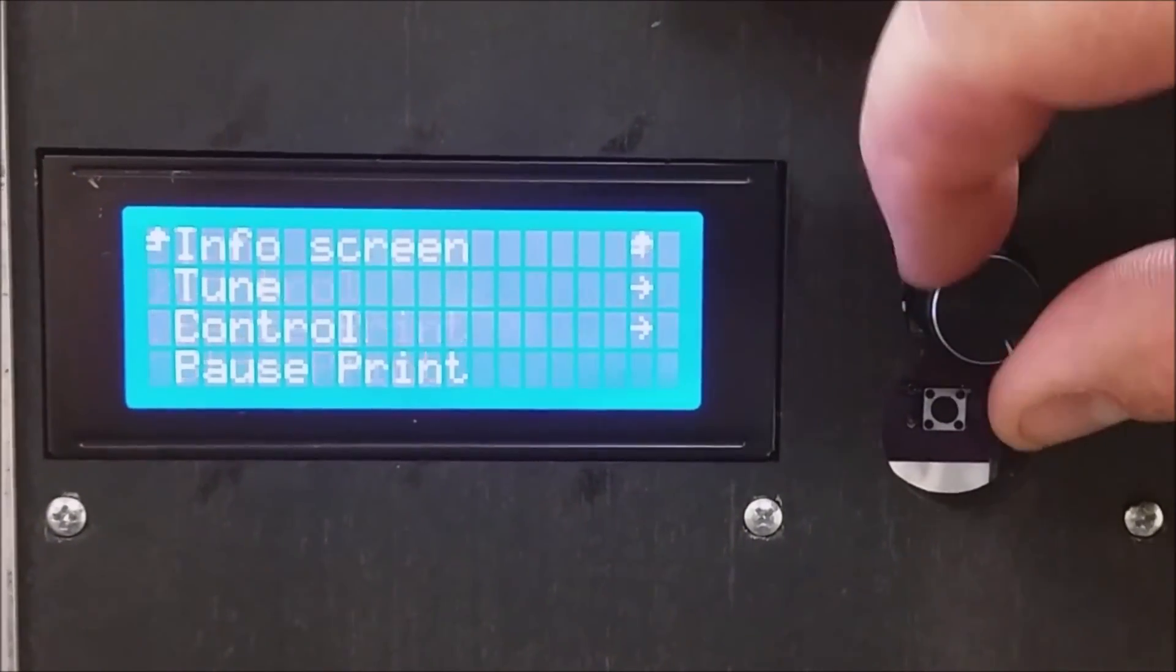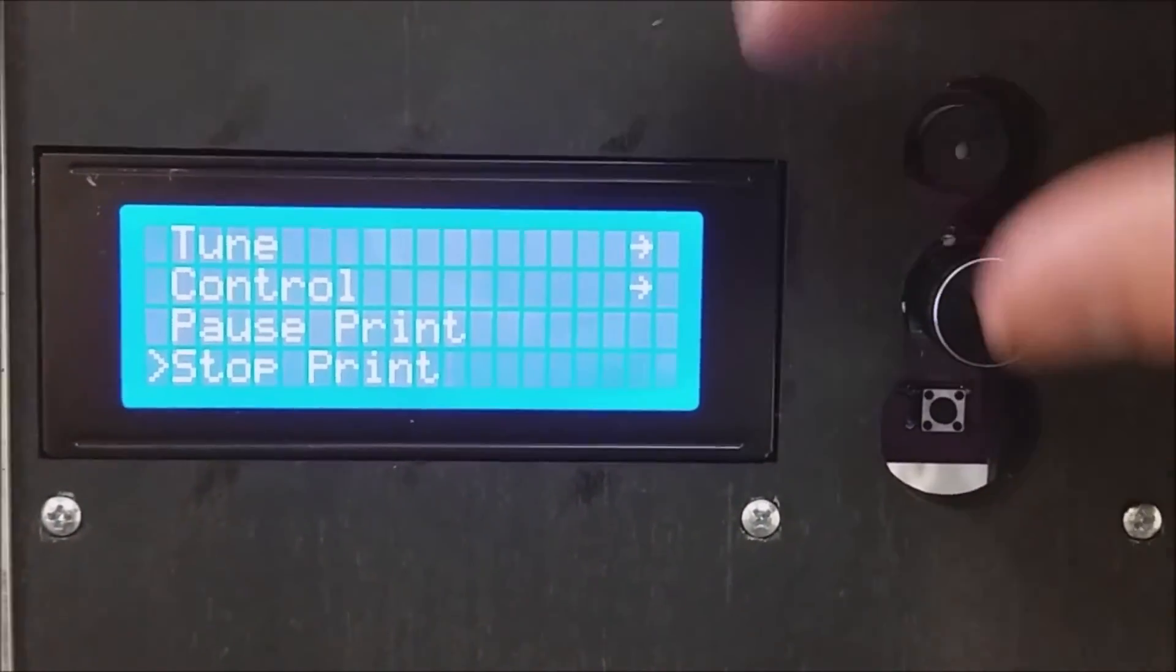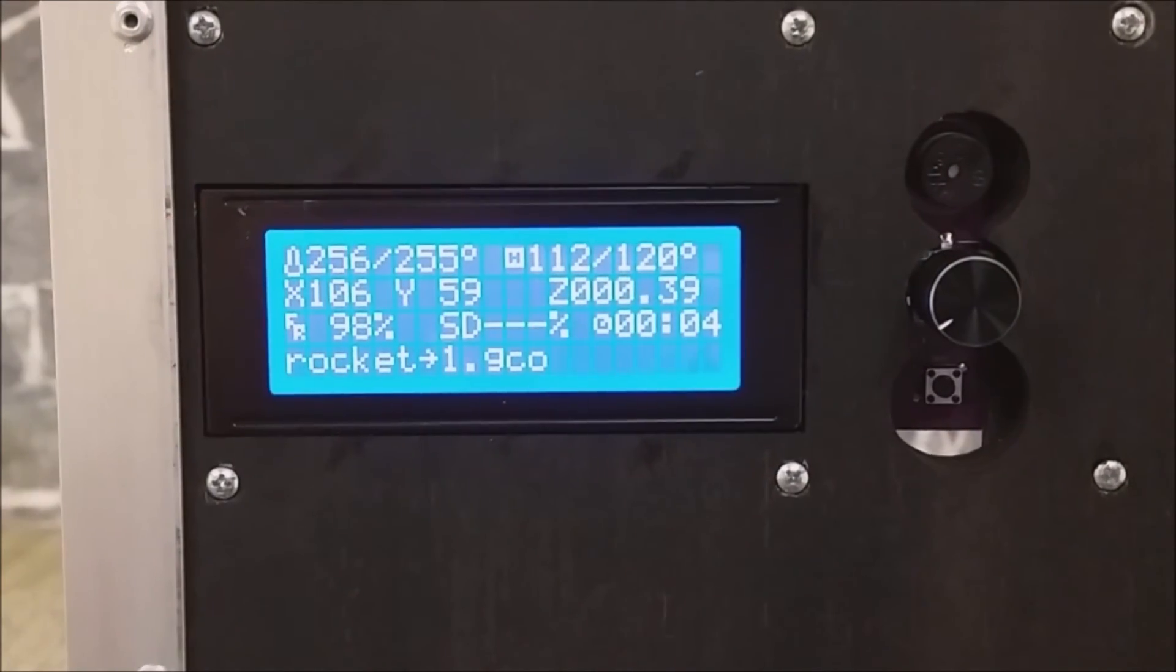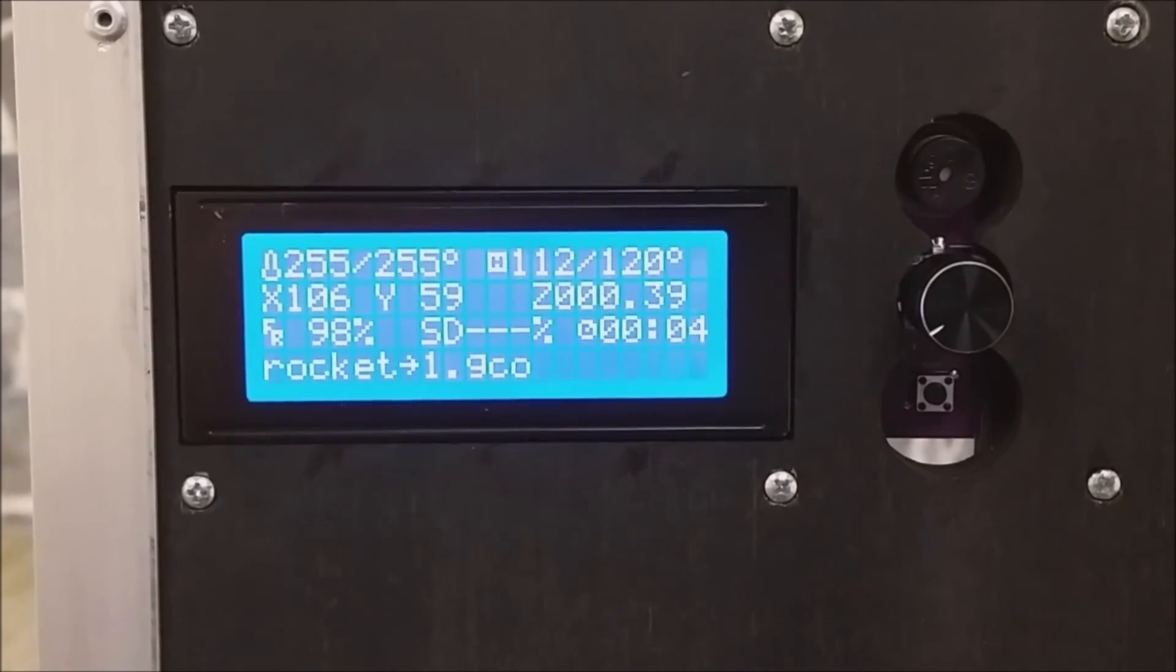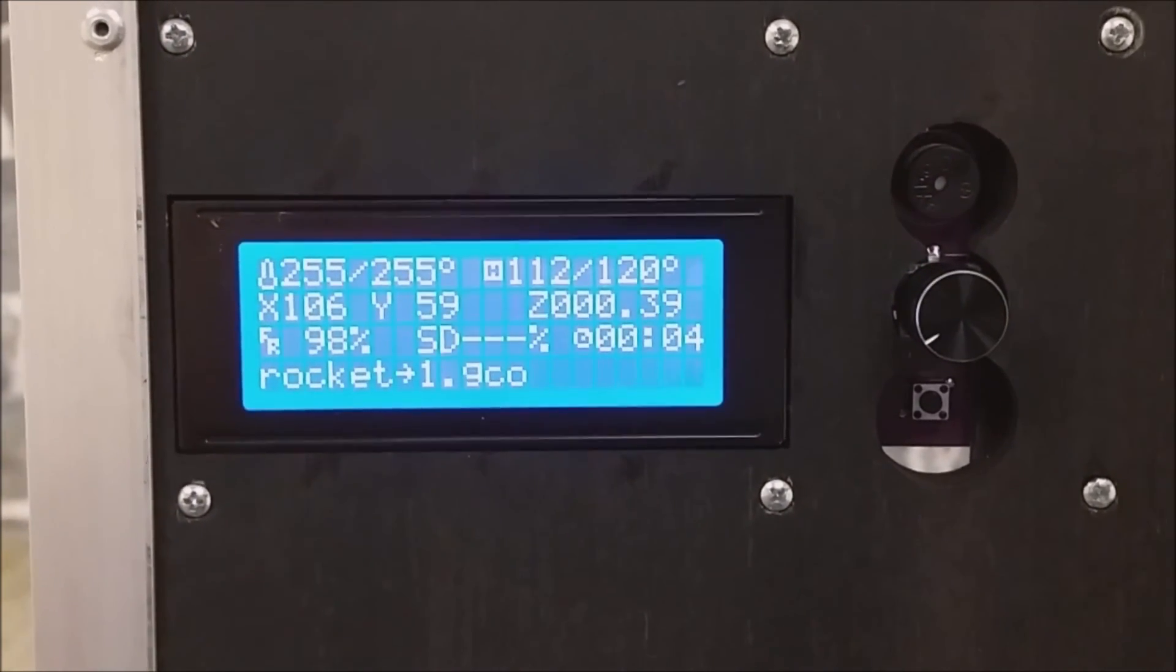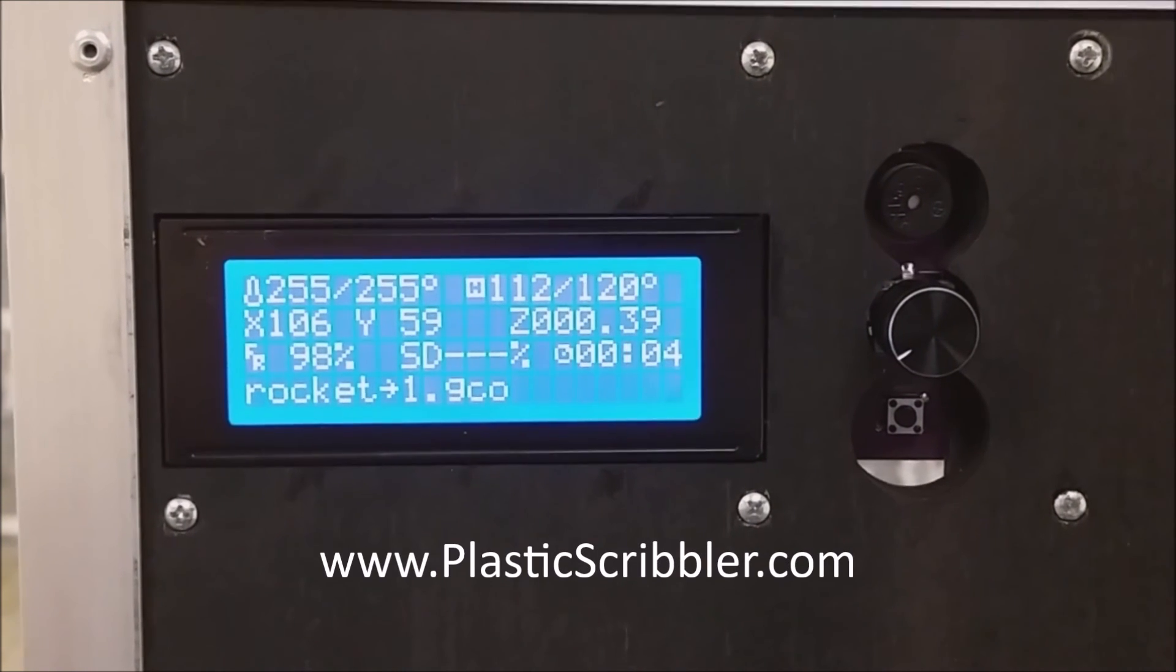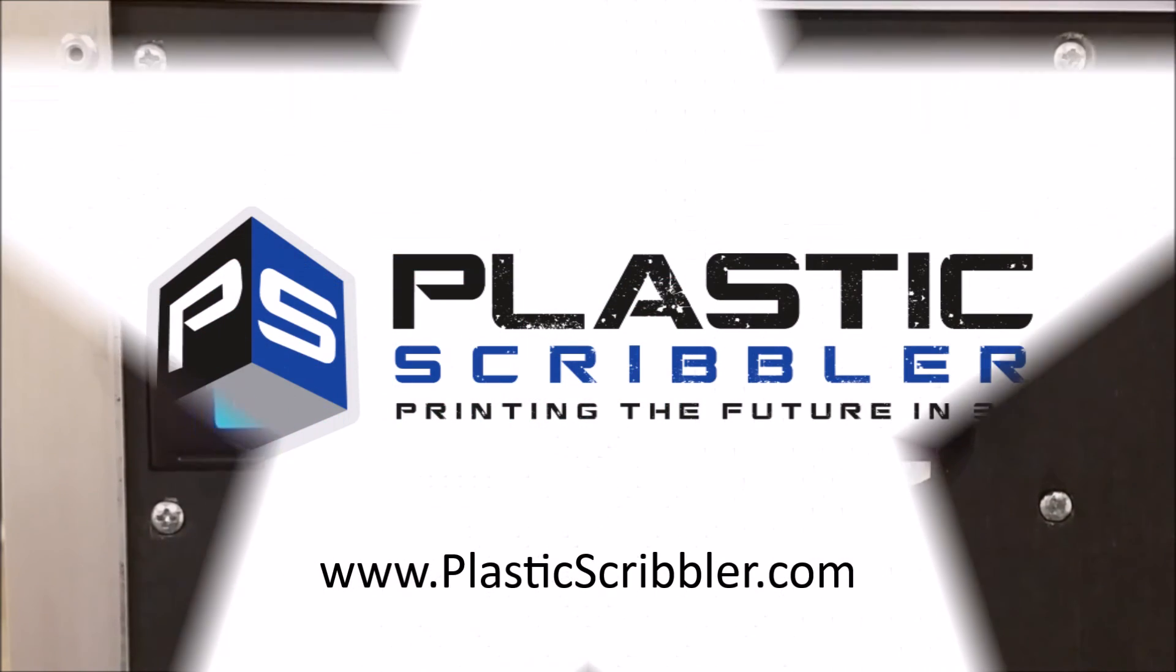If for some reason you wish to stop the print completely, press the stop button. That concludes our smart controller introduction. I hope you found this video helpful. Please visit our website, PlasticScribbler.com, today.